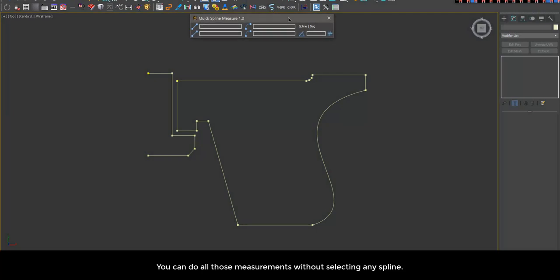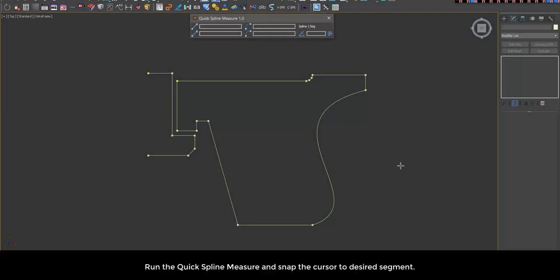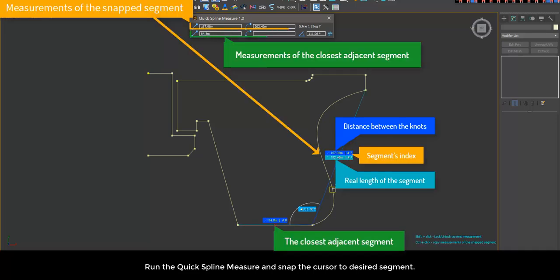You can do all those measurements without selecting any spline. Run the Quick Spline Measure and snap the cursor to the desired segment.